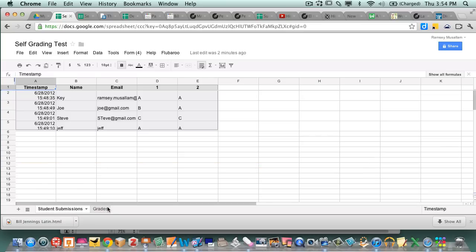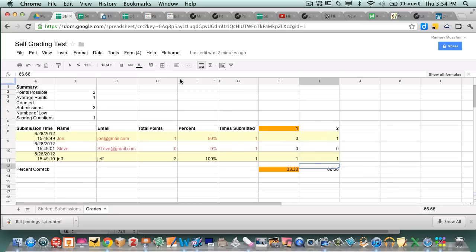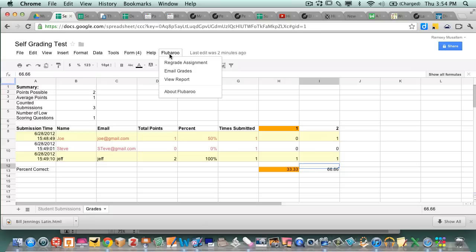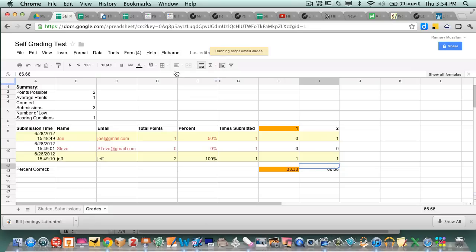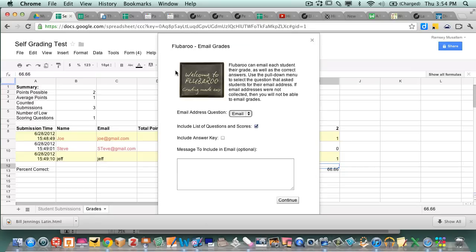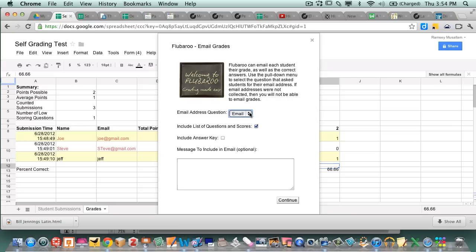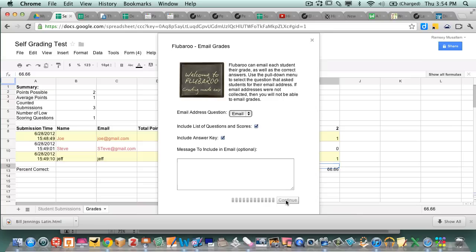So then all I have to do is go up here into Flubaroo and I can say email grades. And then it's going to ask me to choose. It's going to say email address question and it picked up on it was the email. So which question ask them for the email, include lists of questions and scores, include answer key, include a message. So I can choose that. I can hit continue and then it'll email out scores.